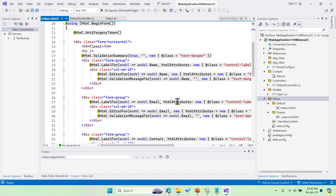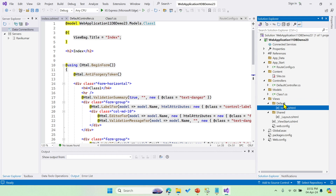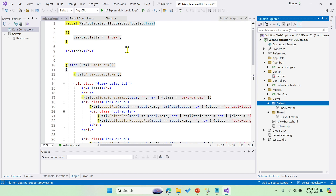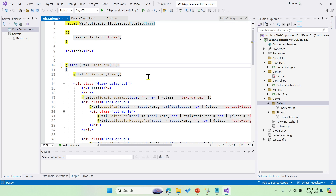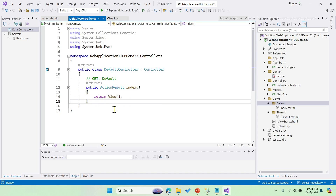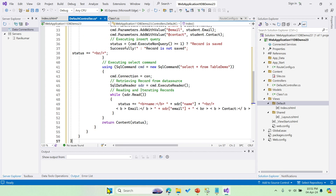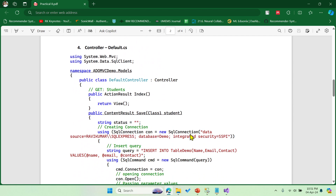It will generate the view code, and all your model variables — model.Name, model.Email, model.Contact — will get mapped automatically. In the ViewBag it has the name 'Index', which is the name of the view inside the Default controller. Inside the Html.BeginForm helper method, you have to mention the name of the save method that we haven't created yet in the controller.